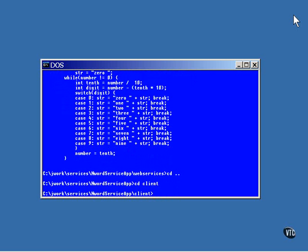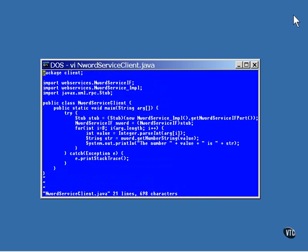The only other Java code for this example is the client program. The package name is, again, the name of the directory. Notice the two import statements. The first one is an import of the interface that was just defined, but the second one is an import statement for an entirely new Java class. Notice the underscore in the name, making it a different name. This is a class file that's going to be automatically generated in a later step.